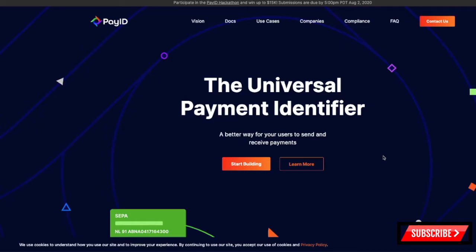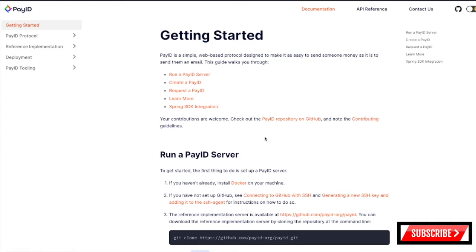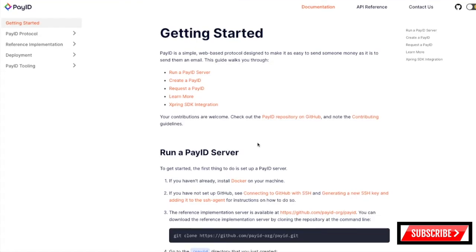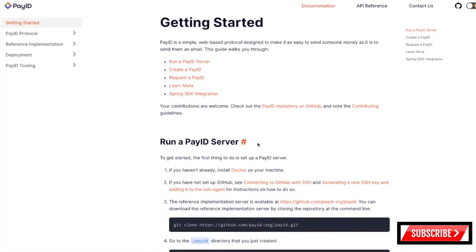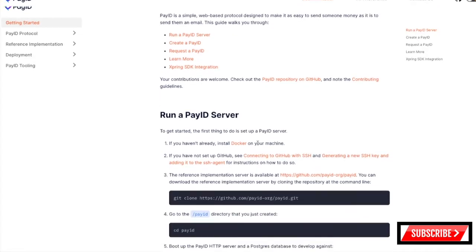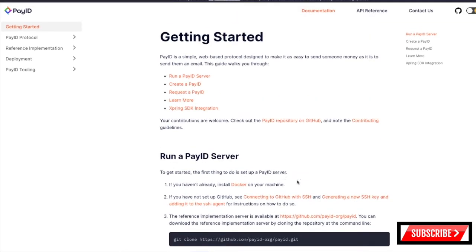I just thought I'd put together a quick tutorial on how to spin up a PayID server and generate a test PayID on the test net — just for my own practice, and for anybody who might have been having confusion with how to do that. So I'm on the PayID.org website right now. I clicked on 'Start Building' and they give you some getting started notes. In order to execute this, you have to have a few dependencies already downloaded. Just go to these white papers and read them and they'll tell you what you need to equip your computer with.